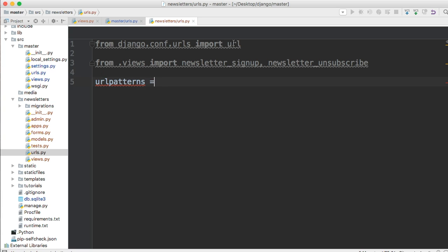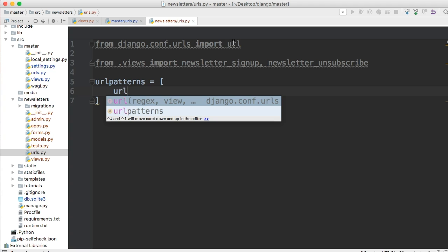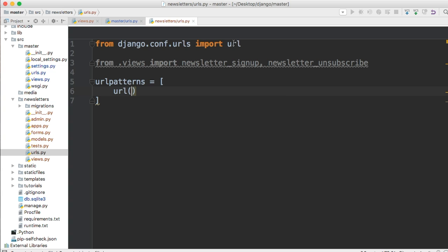So let's go ahead and create our URL function. And I'm just going to create another one because we need two of them.